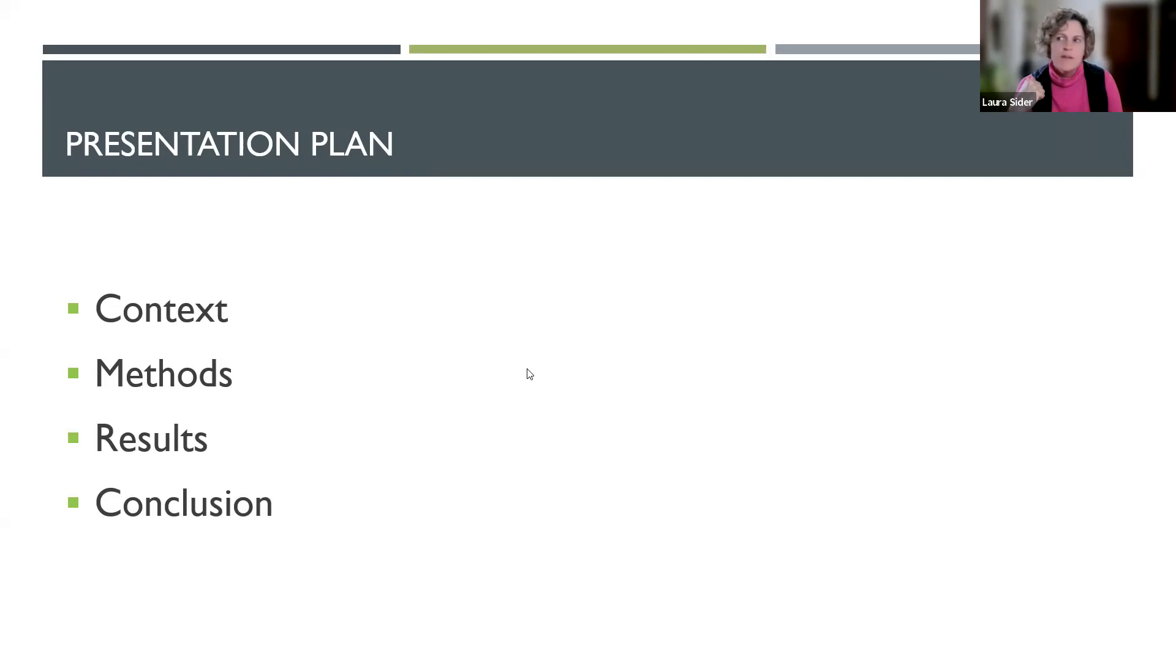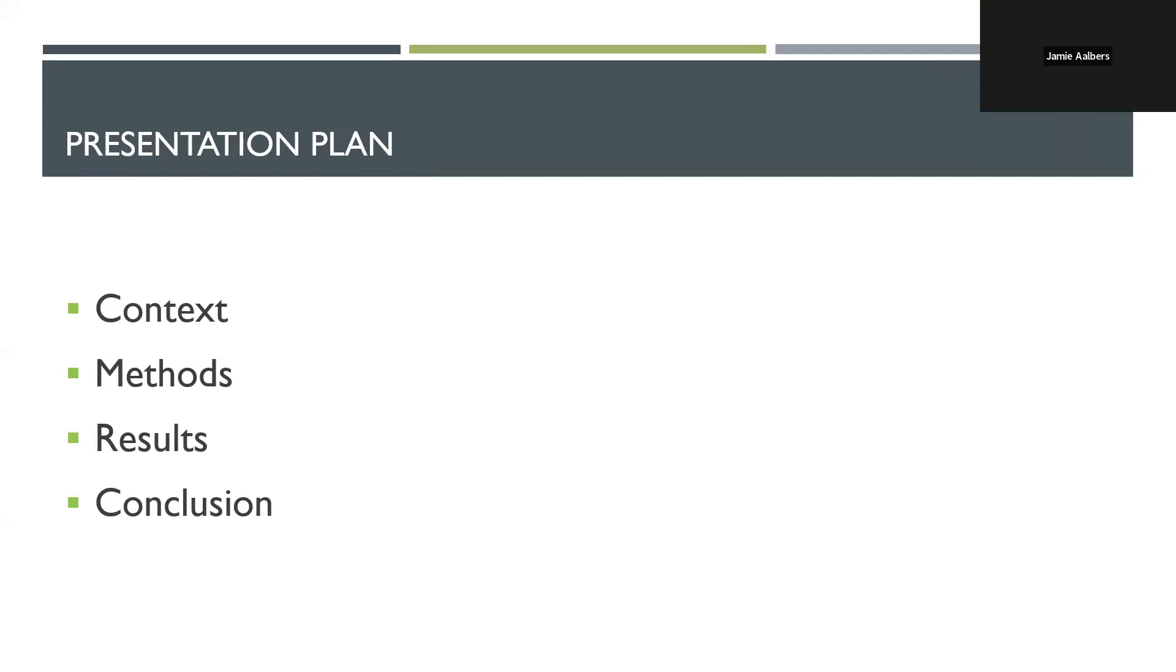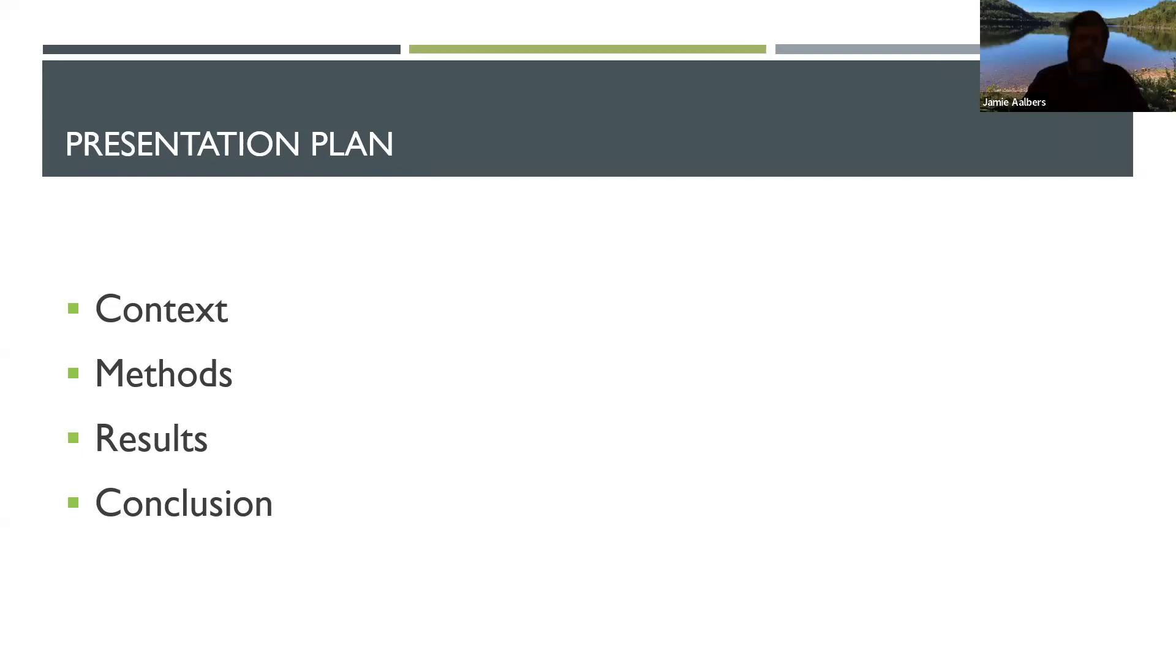Presentation plan: I'm going to start with a little bit of context for this project. I'll go on with the methods and the results, and then I'll draw some conclusions based on the whole project, so the whole five years of work that we did in the current cluster.